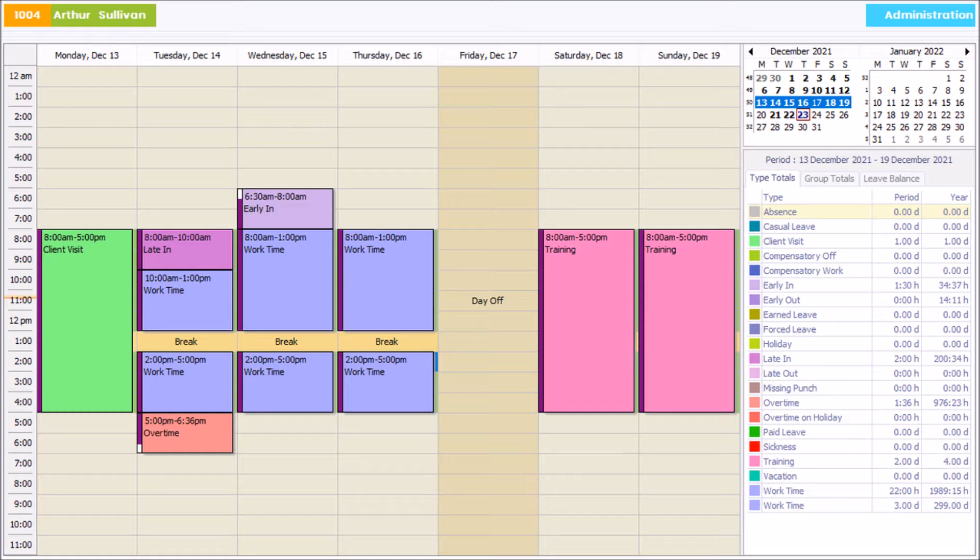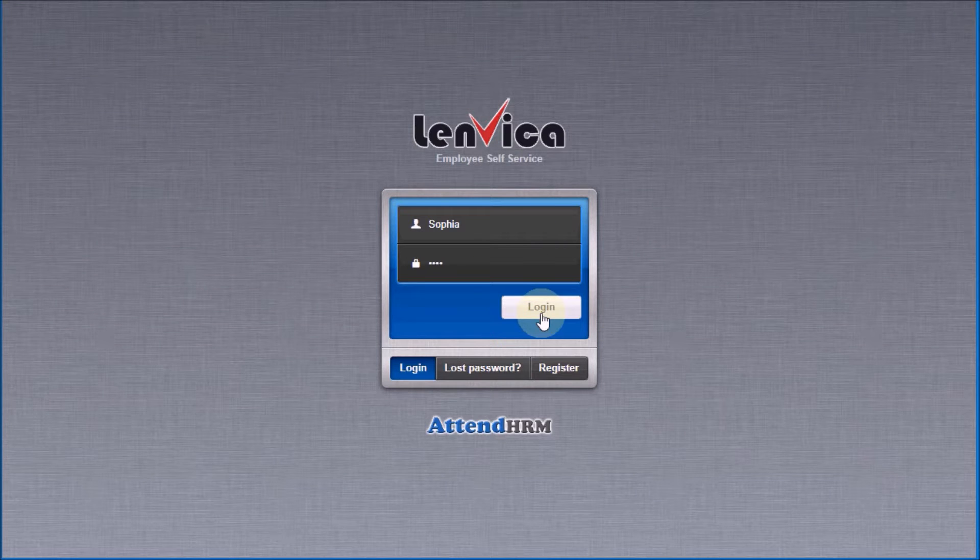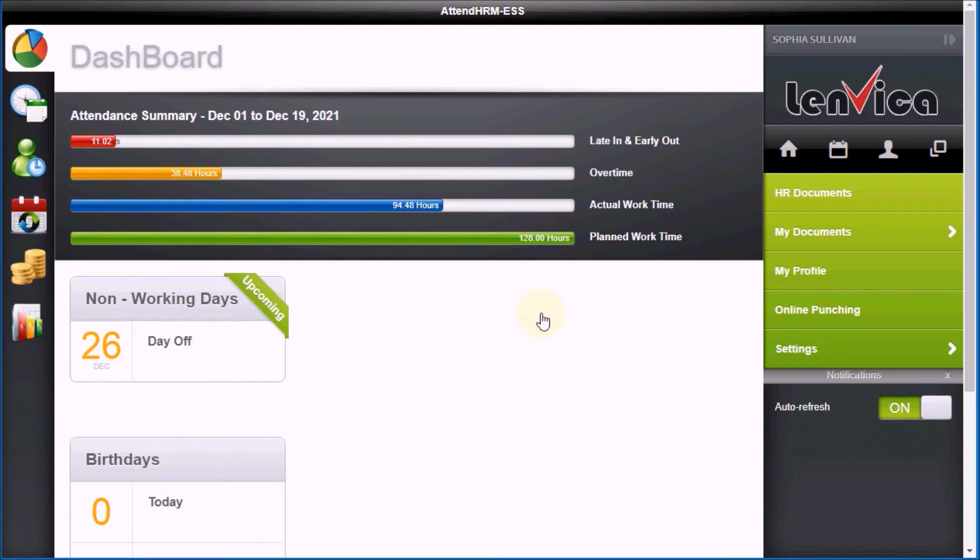Now, let me show you how to make a regularization request. Step 1 – Log into Employee Self Service Portal. Step 2 – Review your Attendance.